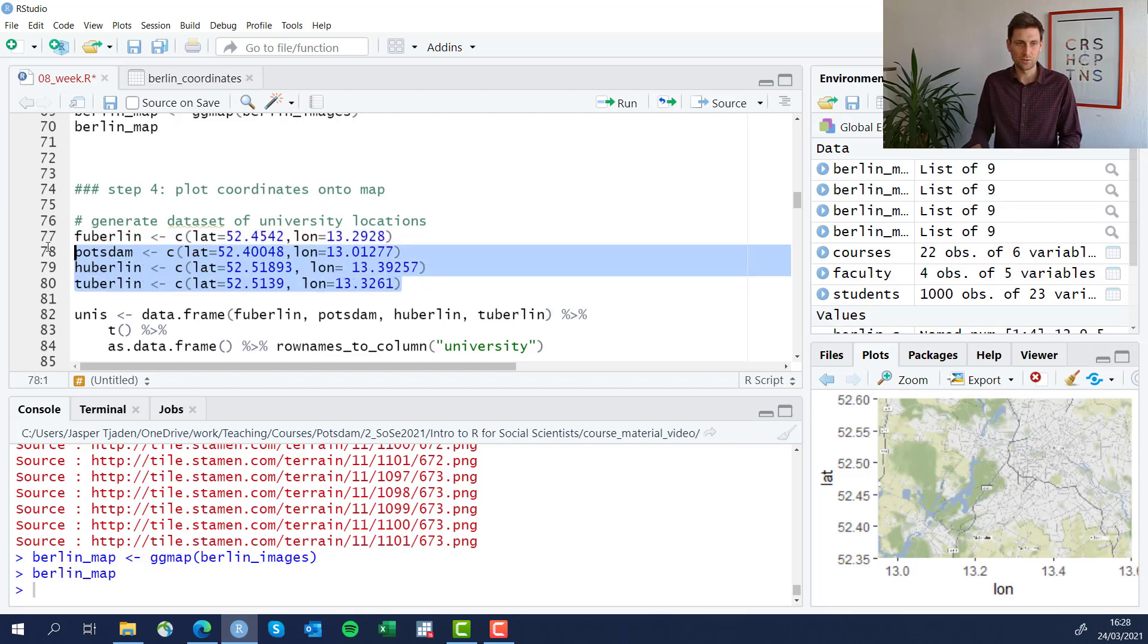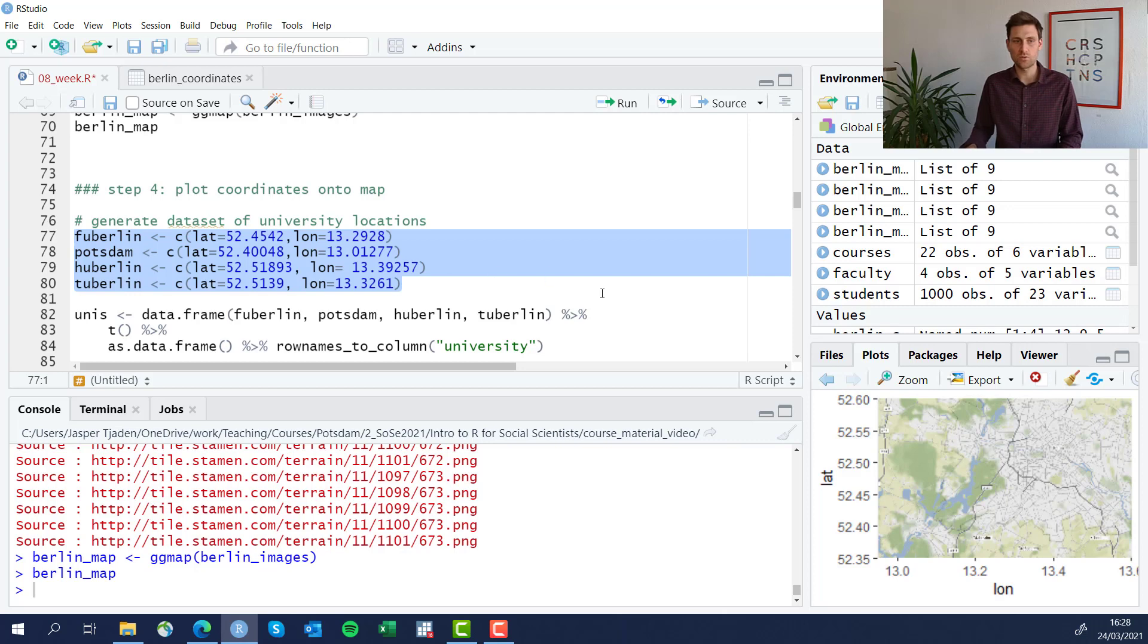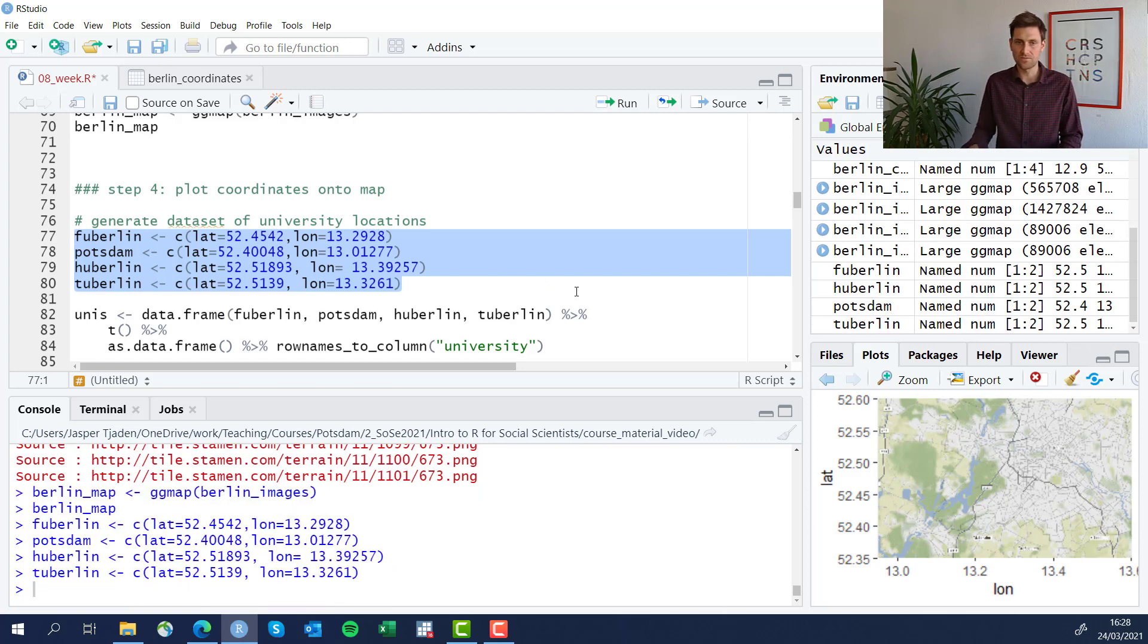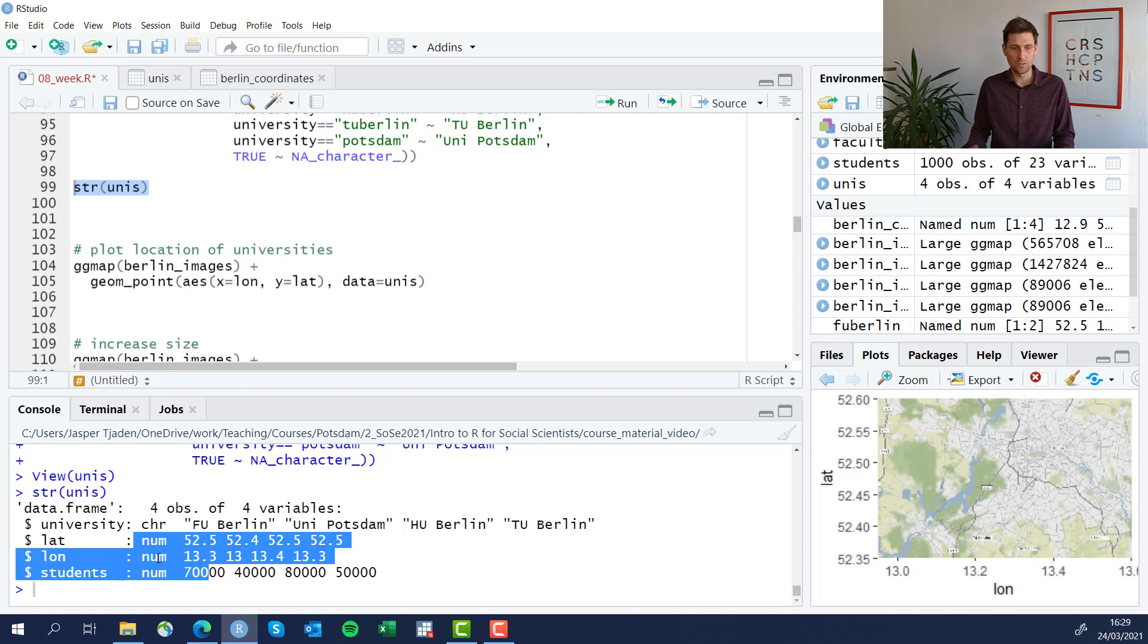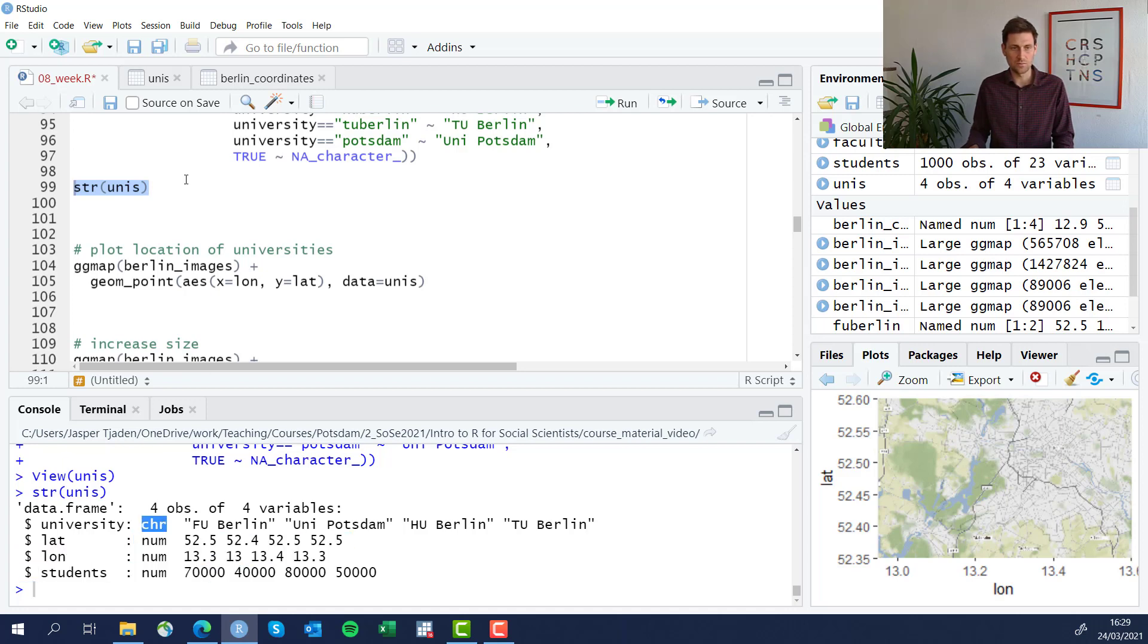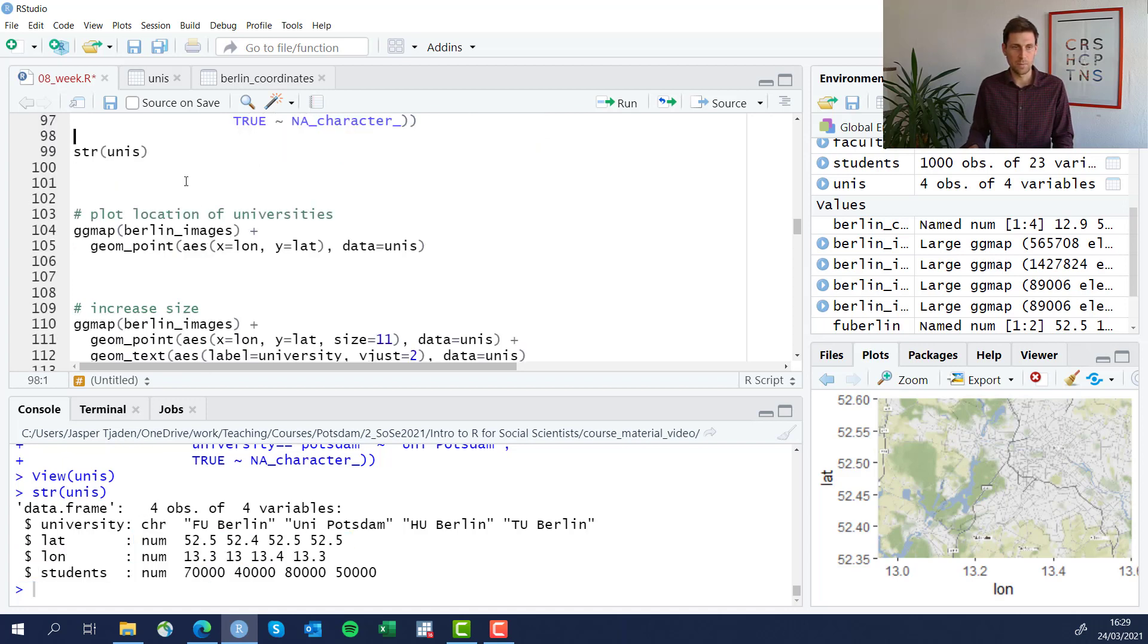All right, I'm creating these four vectors, each one being the GPS coordinate for a particular university. The data frame that way actually all numbers except for the university which is a character variable.